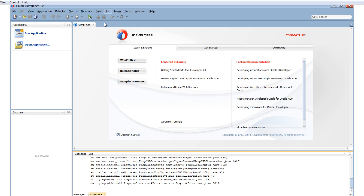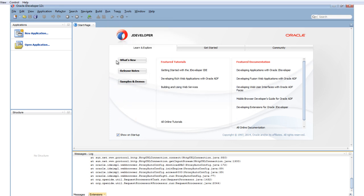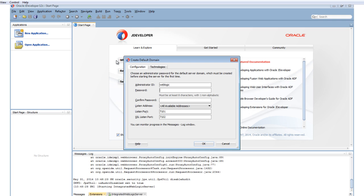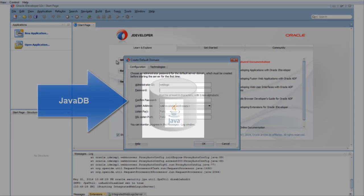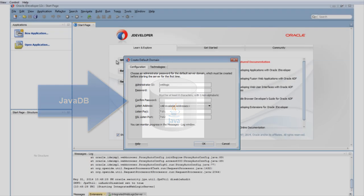Next, we'll start the integrated server to ensure the installation was successful. Navigate to Run, Start Server Instance. The first invocation of Start Server Instance initiates the creation of the server domain. You can control the complete lifecycle of the integrated server within JDeveloper. The integrated server works with JavaDB, a development database installed with the SOA Suite that allows development within the SOA Suite.